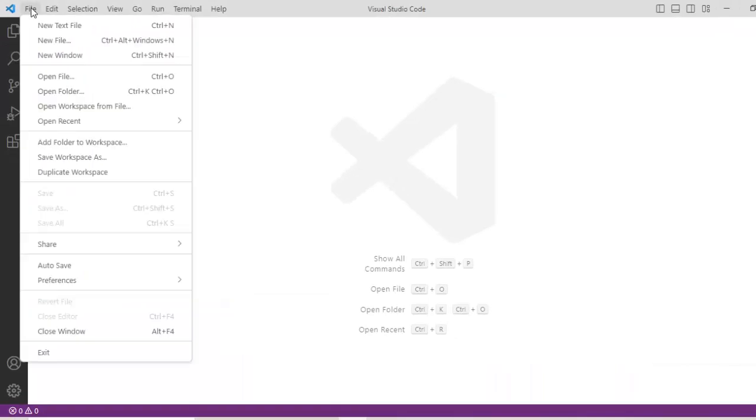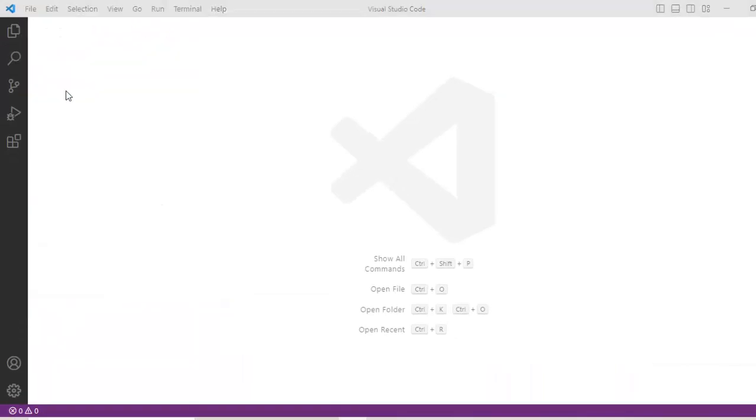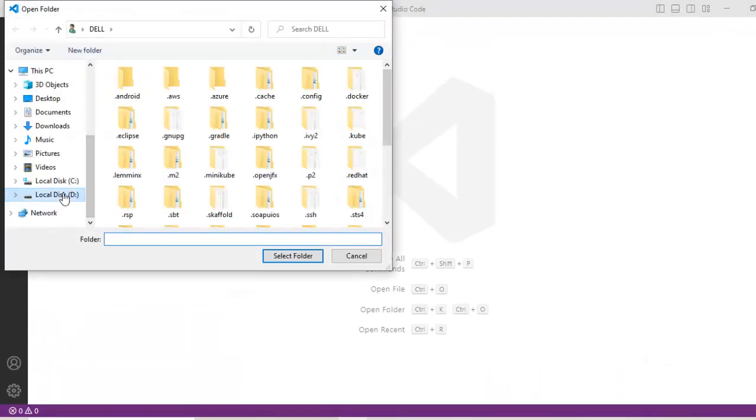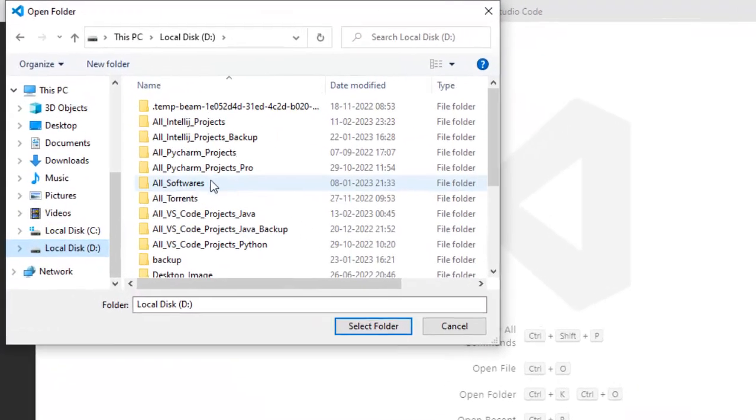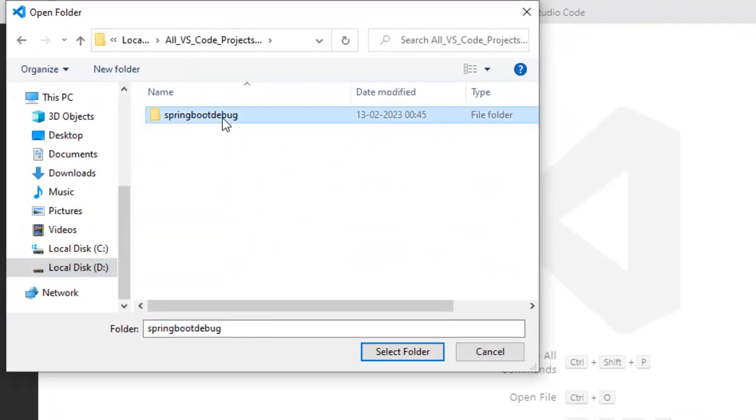Go to VS code, click on file, open folder, select the project directory here. This is my Spring Boot Debug, just select it, select folder.